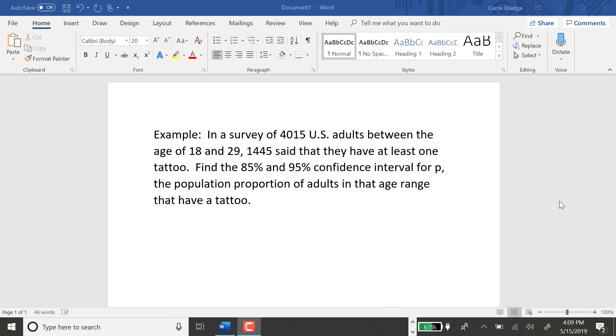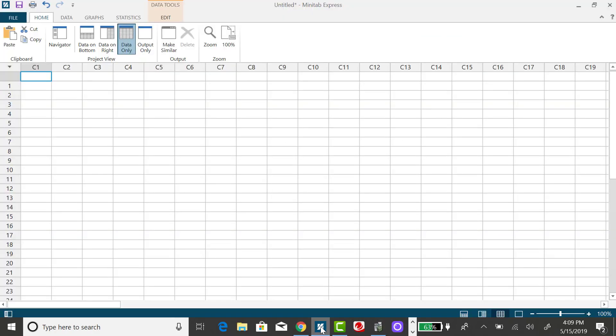In this problem, we have a survey of 4,015 U.S. adults between age of 18 and 29. 1,445 of those said they have at least one tattoo. So again, I'm going to use Minitab Express to find the 95% confidence interval.